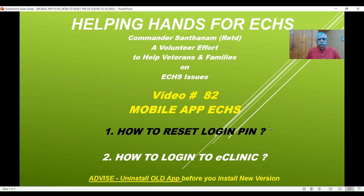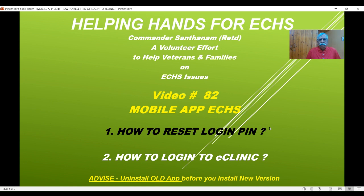Hello veterans and families. This is video number 82 focused on the mobile app of ECHS. This is the fourth video in the series of mobile apps. This video will cover two important features: one is how to reset your login PIN which is used for the ECHS mobile app, and the second is how to log in to what we call eClinic. Let's see the details. One advisory at the end.